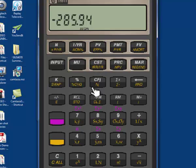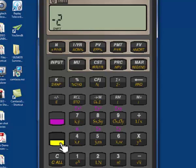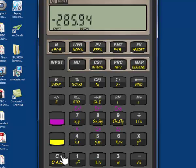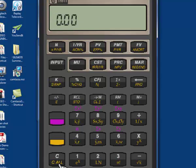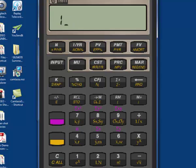That covers a basic ordinary annuity and an annuity due. Let's clear that data out by hitting our gold button, clear all. Let's work a couple of other problems. Let's find out how we find a payment. Let's say, for example, that I want to accumulate $10,000 in the future.